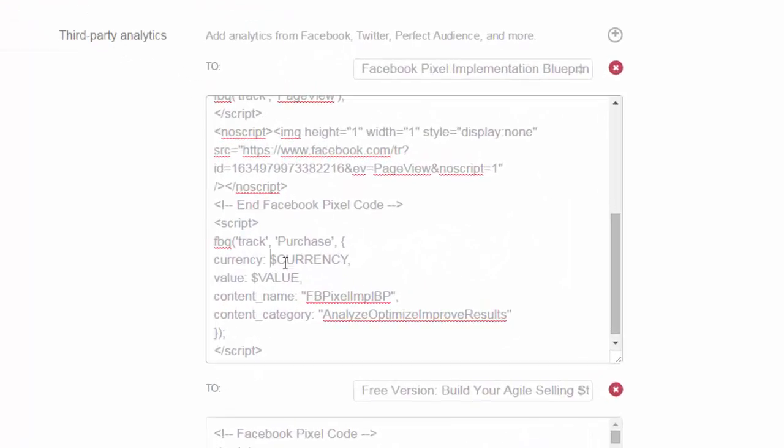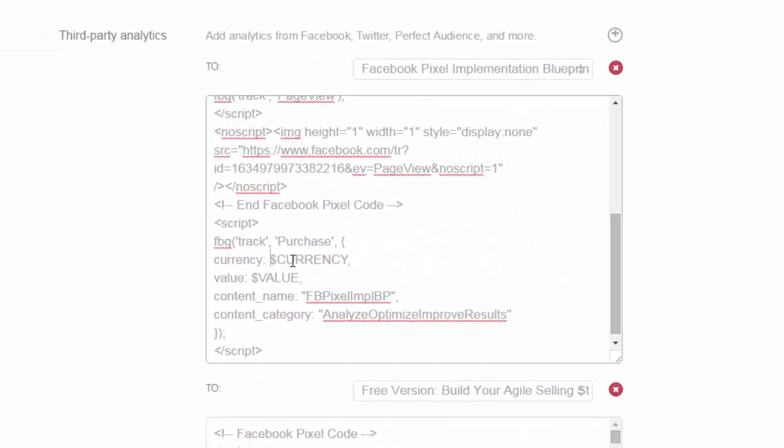This currency is going to be passed in as a string, so we have to be sure to add quotes around this currency variable. Otherwise it'll try to grab USD as a variable name. When you pass in the currency, if it comes in as USD for US dollar, it'll think it's a variable name if you don't add these quotes. That's kind of a gotcha that could cause this not to work.